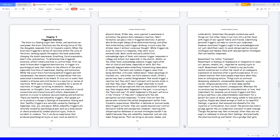However, reacting with old perception defenses or survival strategies wouldn't be helpful because they are unhealthy responses and can only make things worse. That can bring on sarcasm, shame, and vulnerability. Sometimes the people involved may work things out, but other times it can turn into a bitter feud with rages of war against family and friends. Identifying personal triggers can help to control your responses. However, emotional triggers ought to be acknowledged and not just identified. Learn to avoid old perception survival strategies and replace them with new perception strategies that are healthy responses.